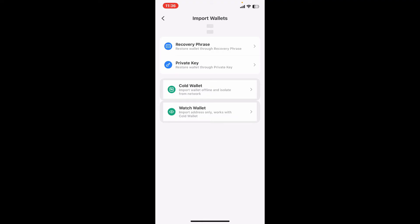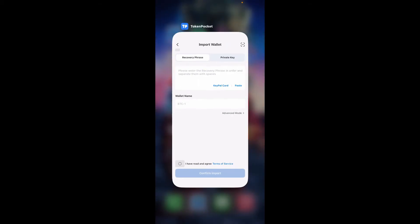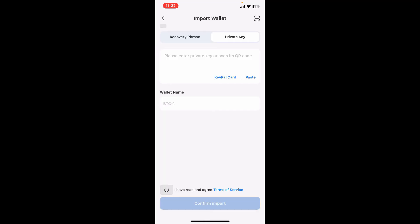Now you have options to either enter your private key or recovery phrase. Go ahead and enter your recovery phrase in the correct order and make sure to separate them with spaces.